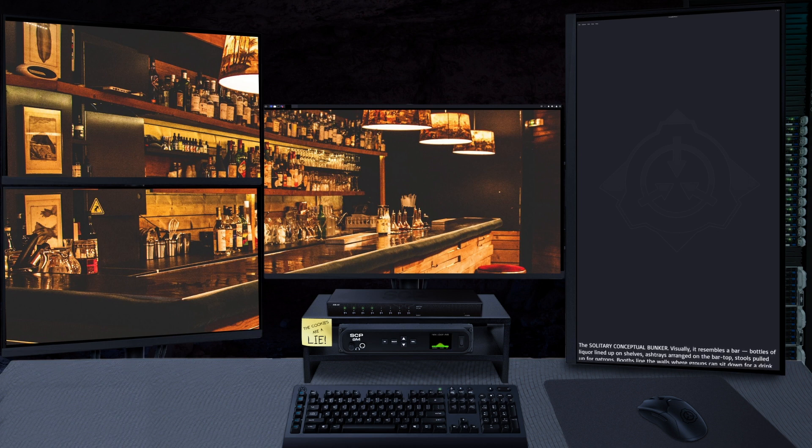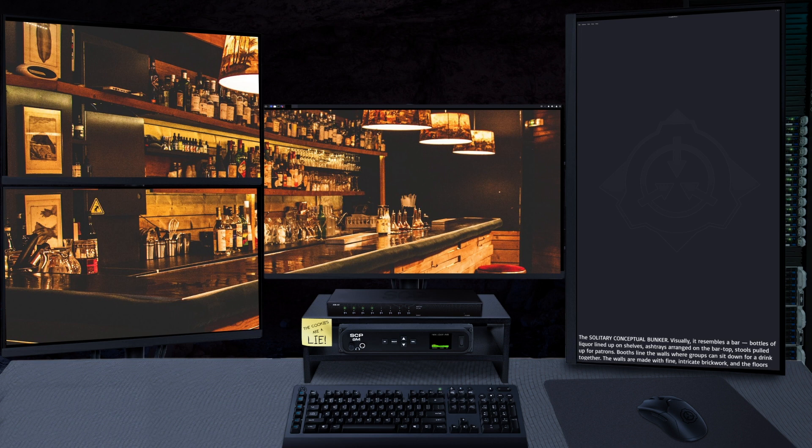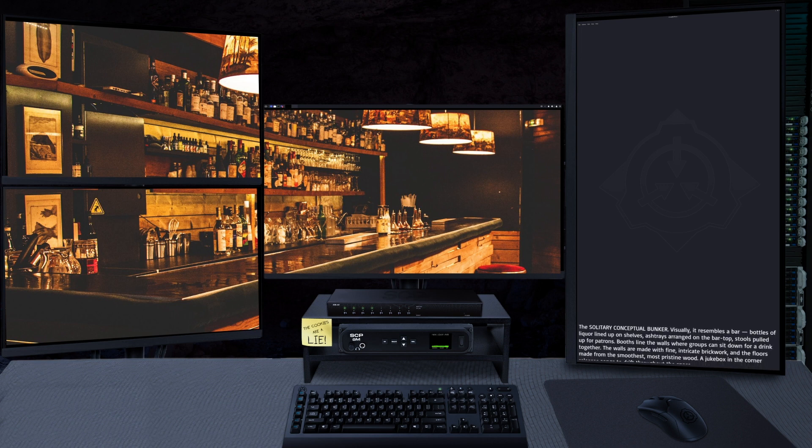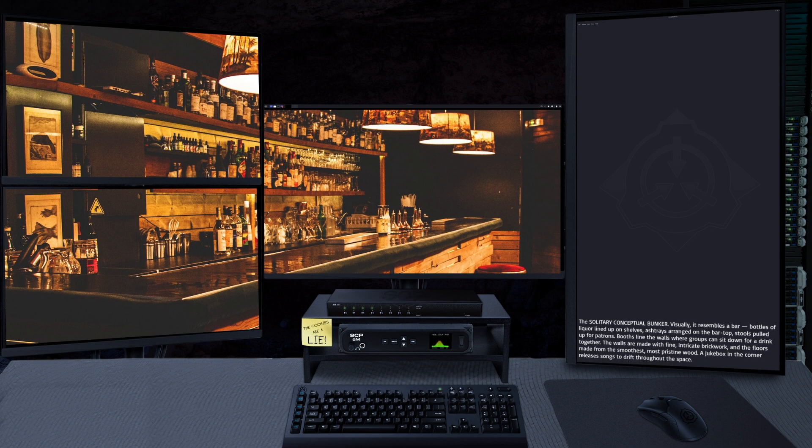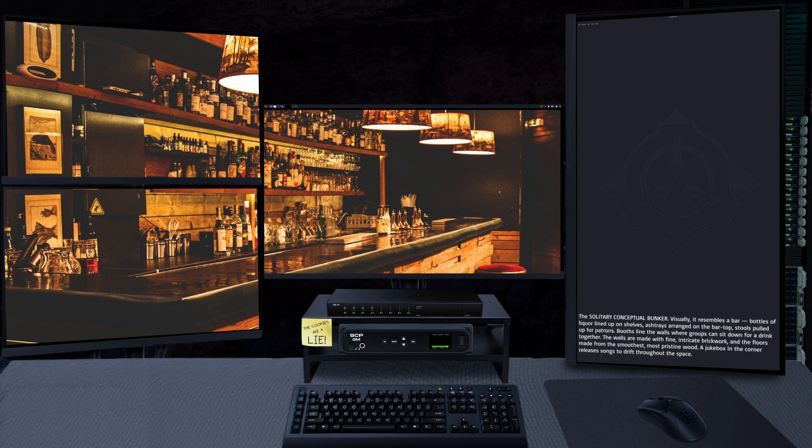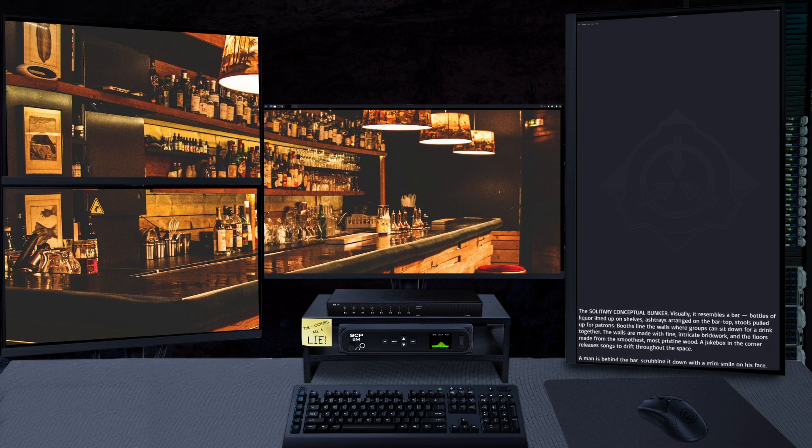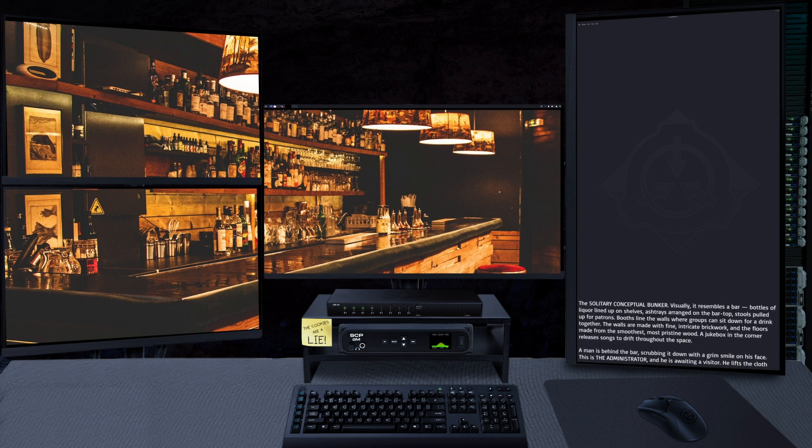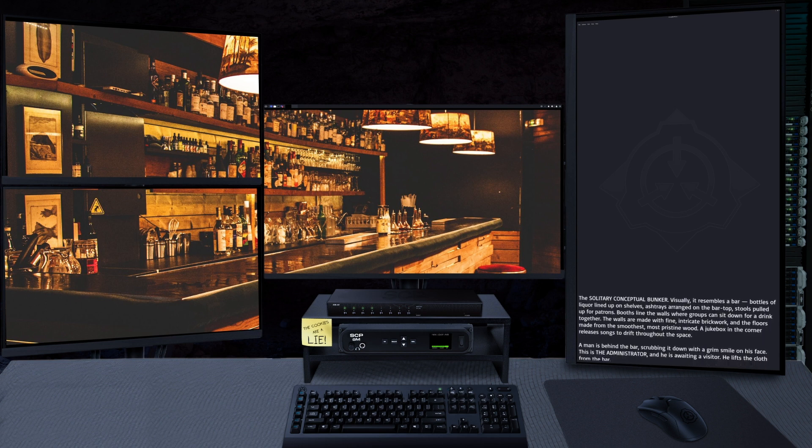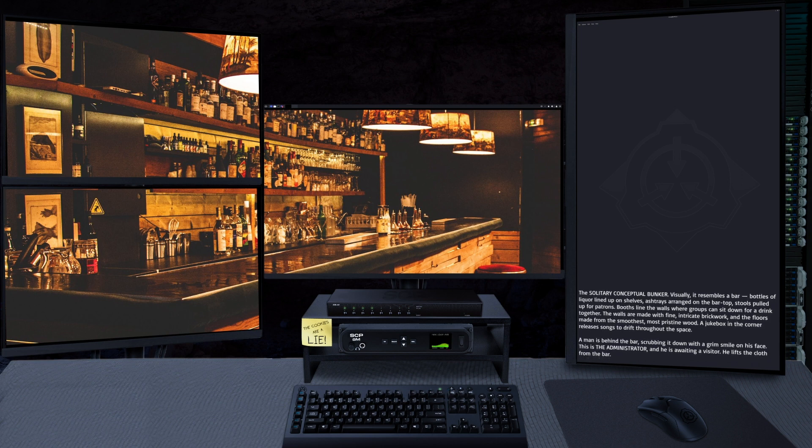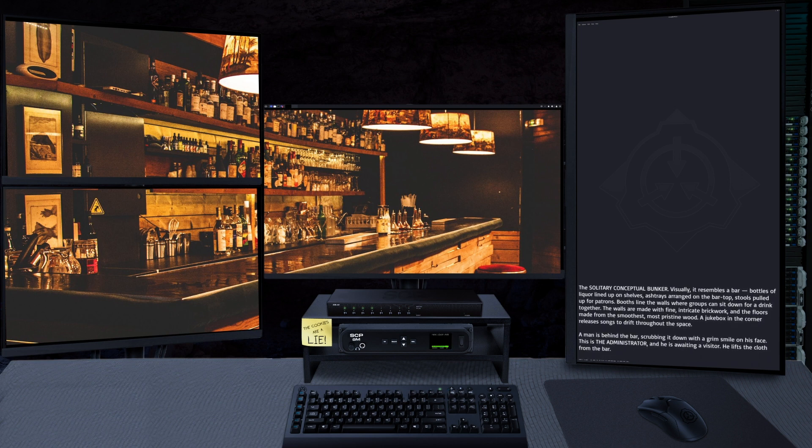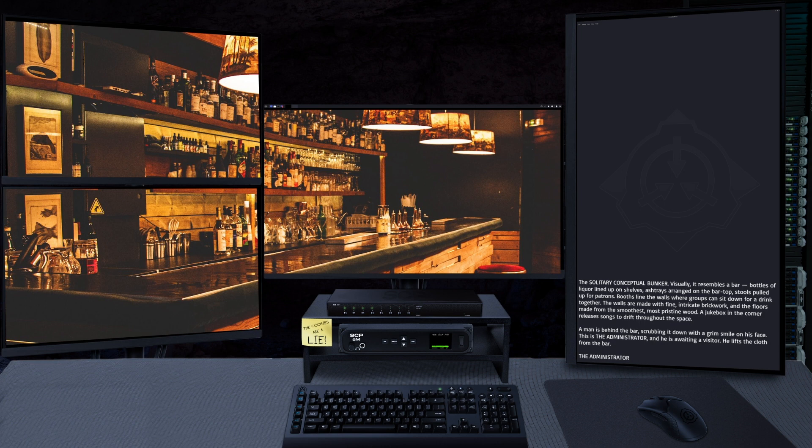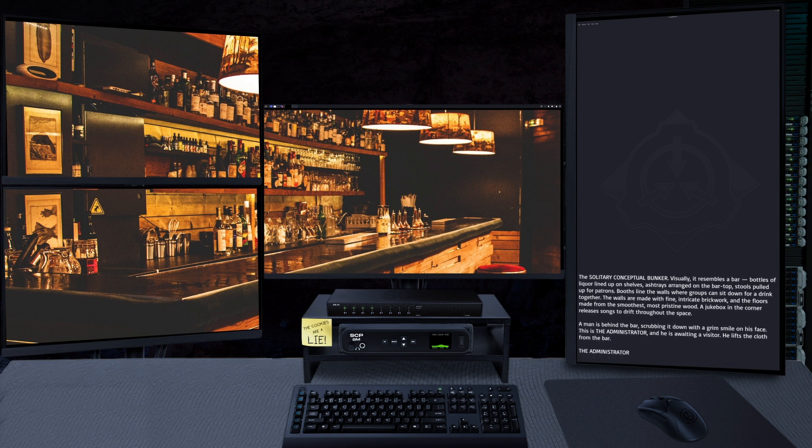The solitary conceptual bunker. Visually it resembles a bar - bottles of liquor lined up on shelves, ashtrays arranged on the bar top, stools pulled up for patrons, booze lying in the walls where groups can sit down for a drink together.